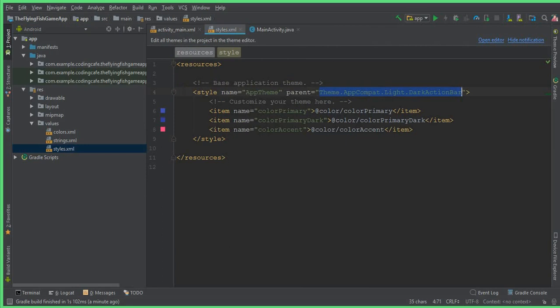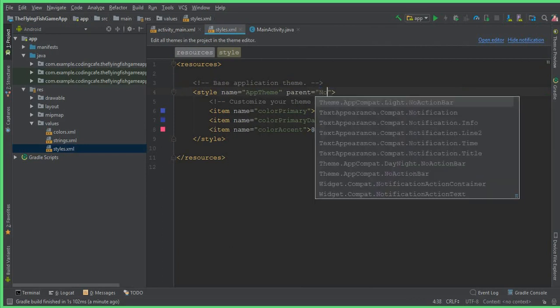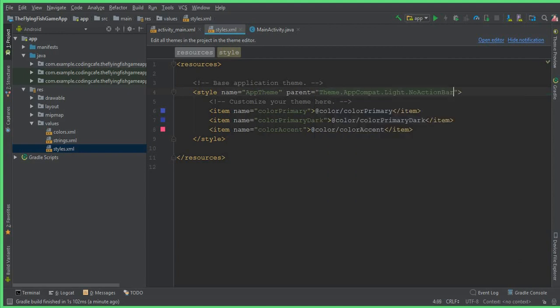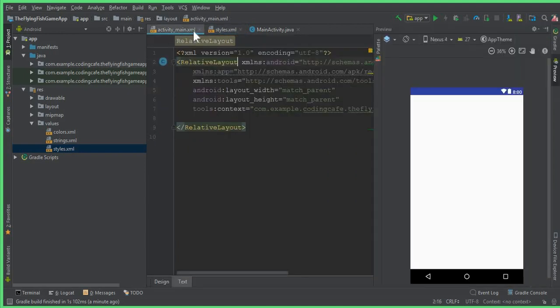Select this, remove this, and instead write NoActionBar. You can see Theme.AppCompat.Light.NoActionBar. Select this one, and now if I go to activity.xml, you can see that the Action Bar is removed successfully.